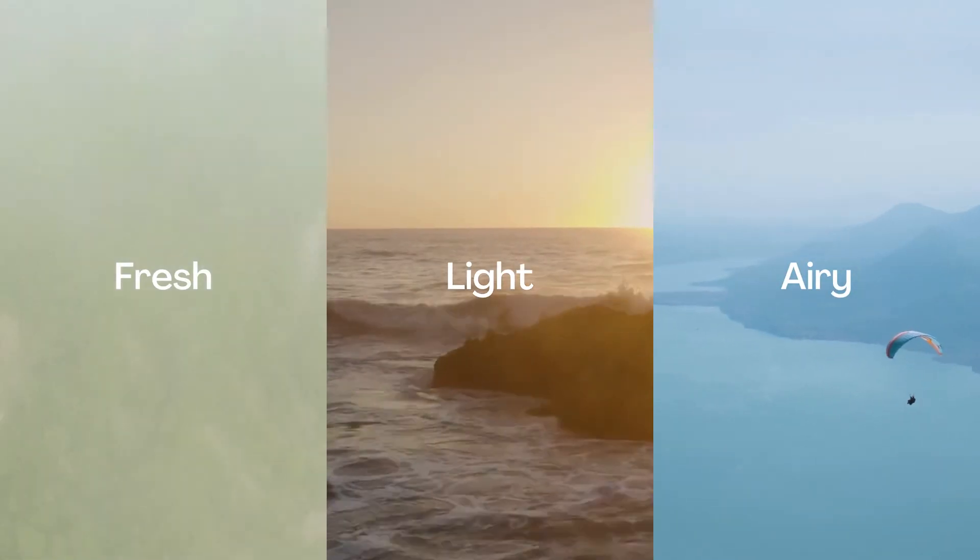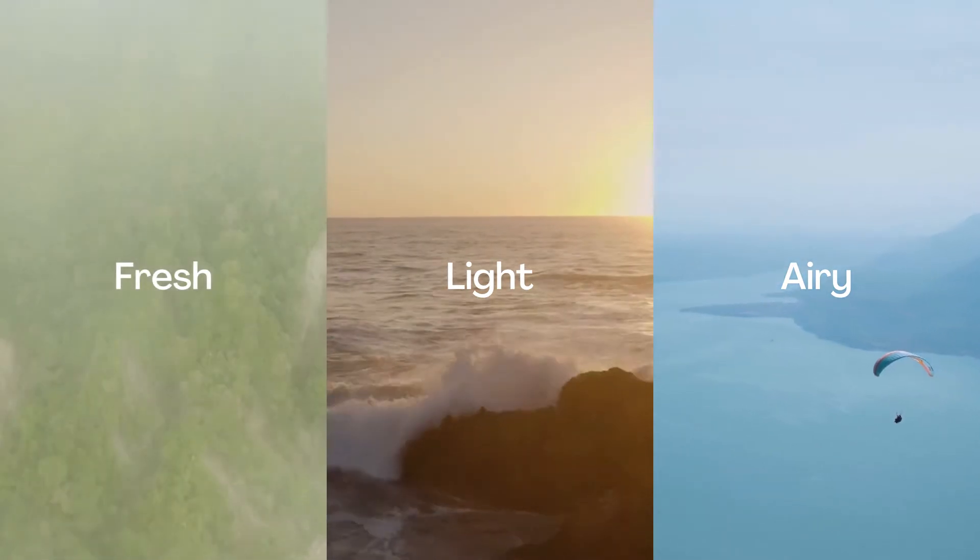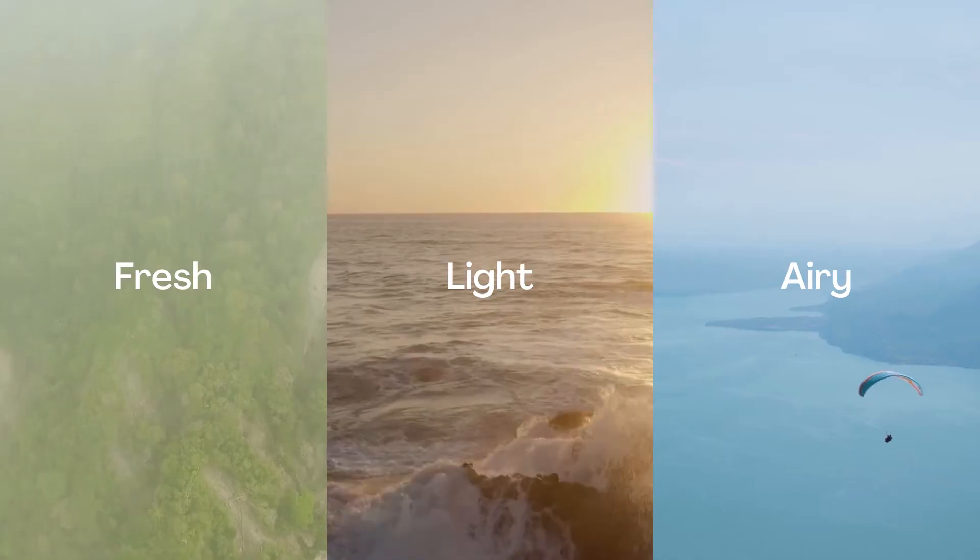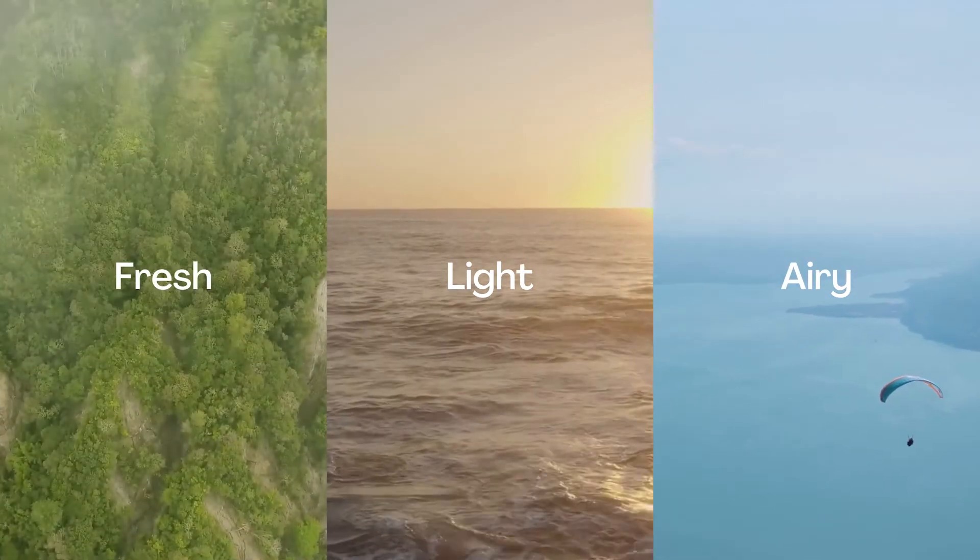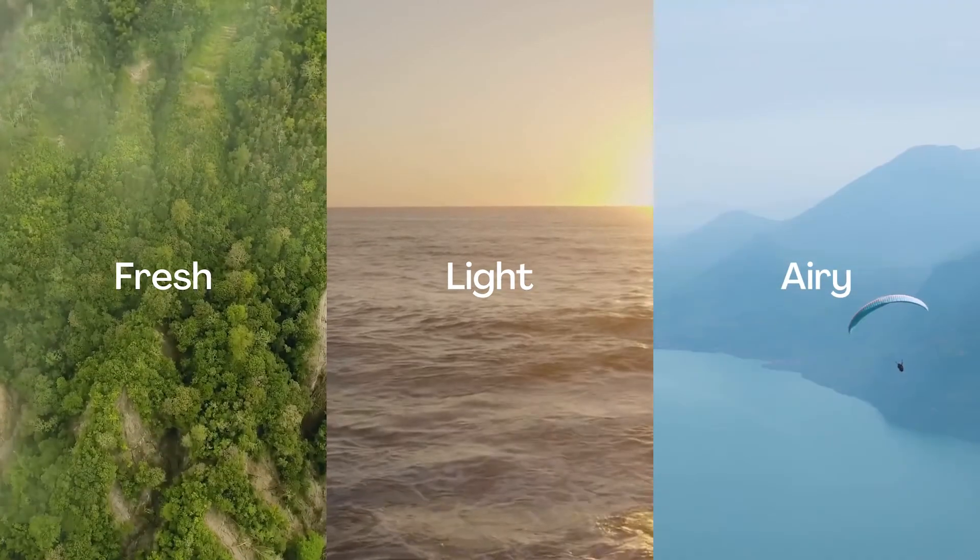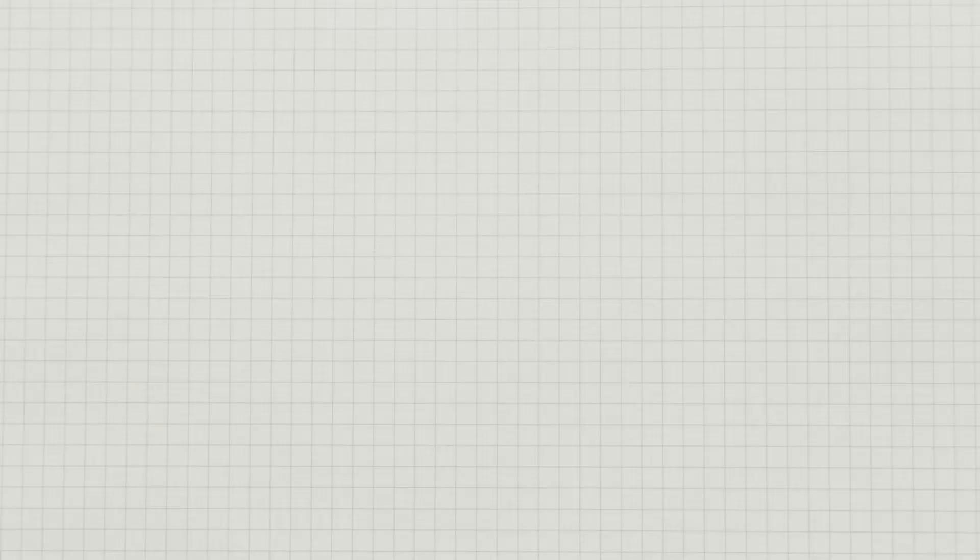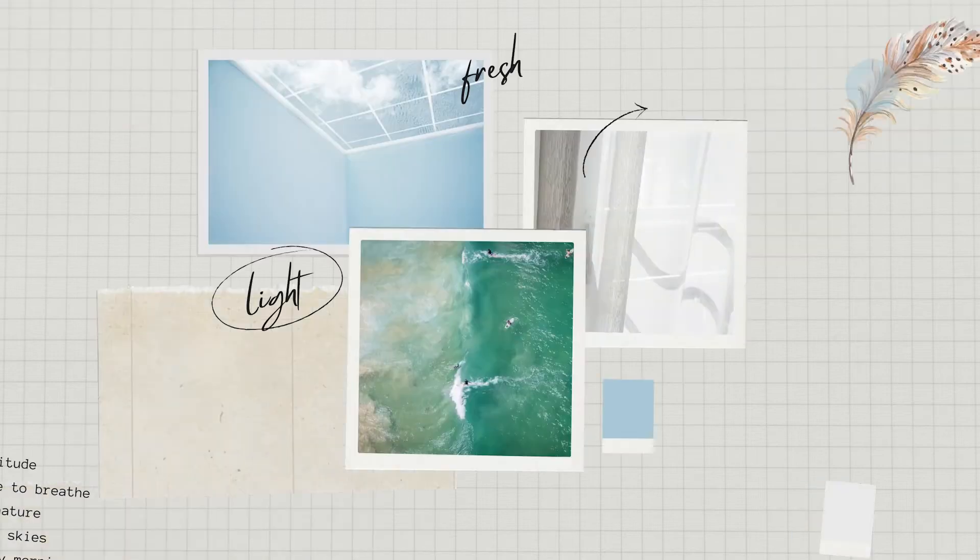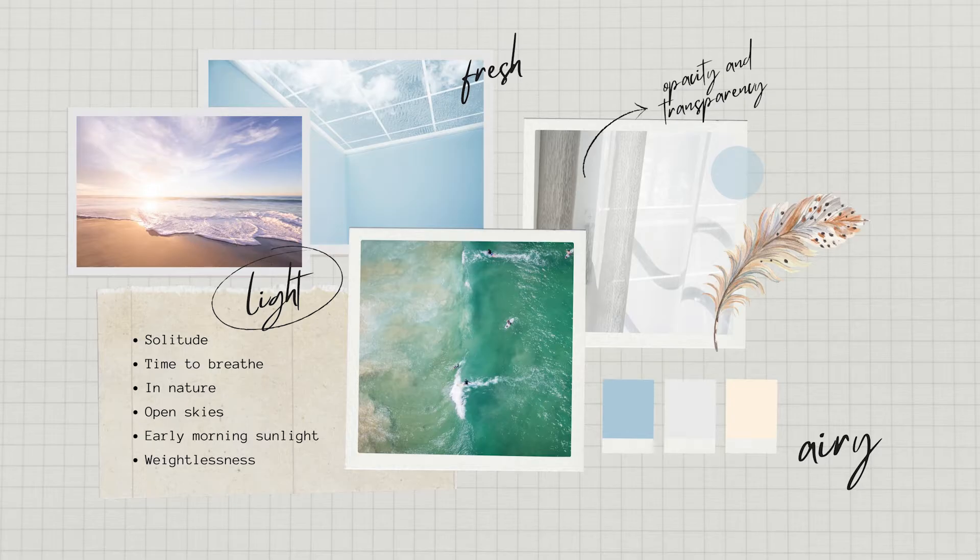You could start with some descriptive words like fresh, light, airy. Including these words in your search can help you find the right mood board template to start or use them to add inspiration later on.